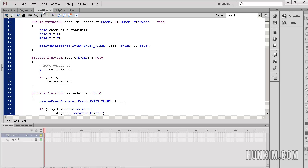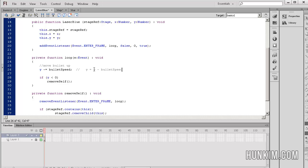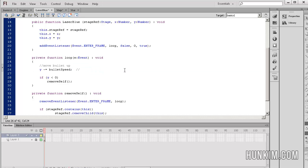We're talking about the laser's y position minus equals. This is the same code as y equals y minus bullet speed. Basically we're going to move the y value up because minus means going up. Then we're going to assign this new value into the left variable. So the y position, the y value is changing.